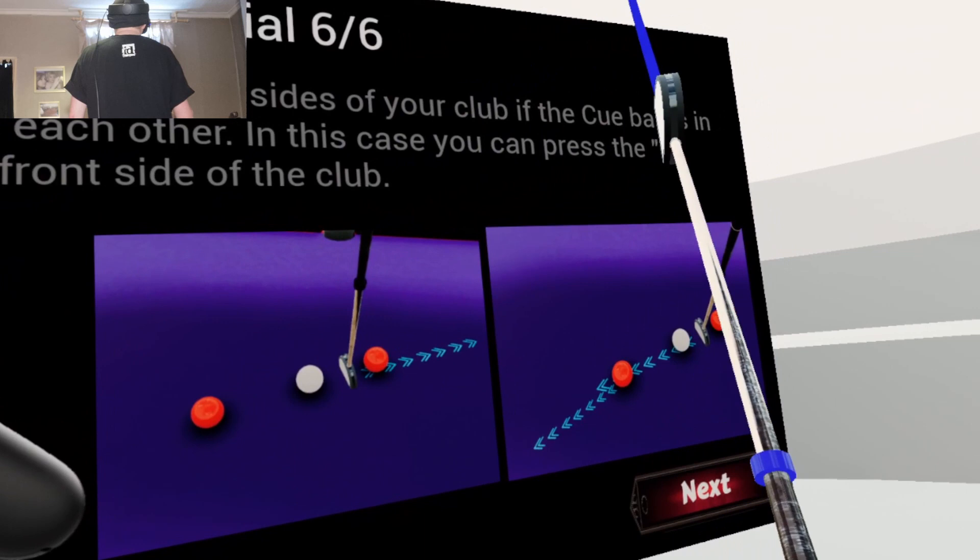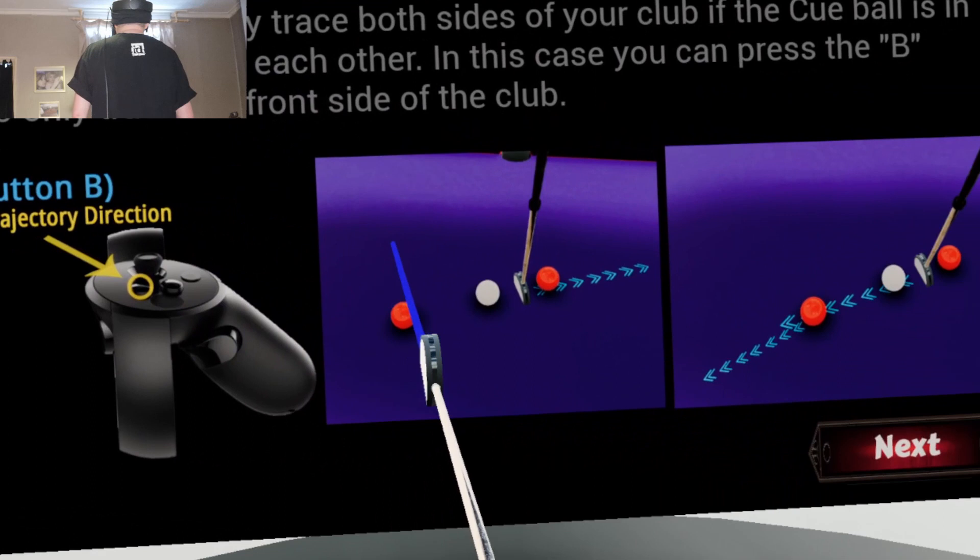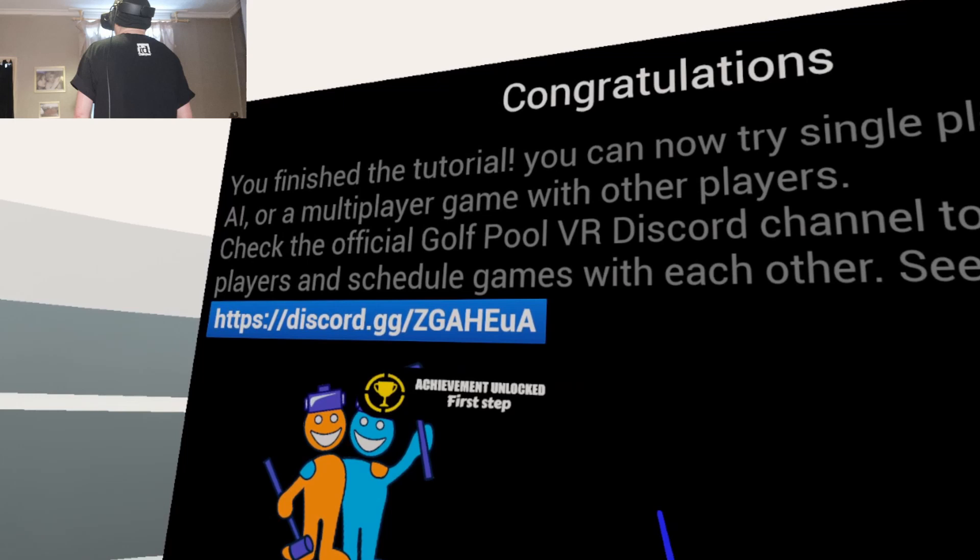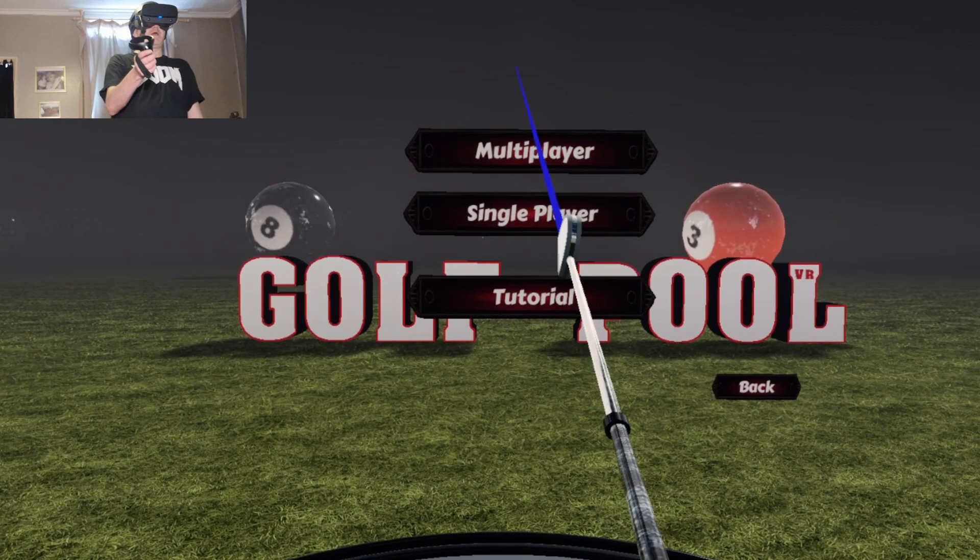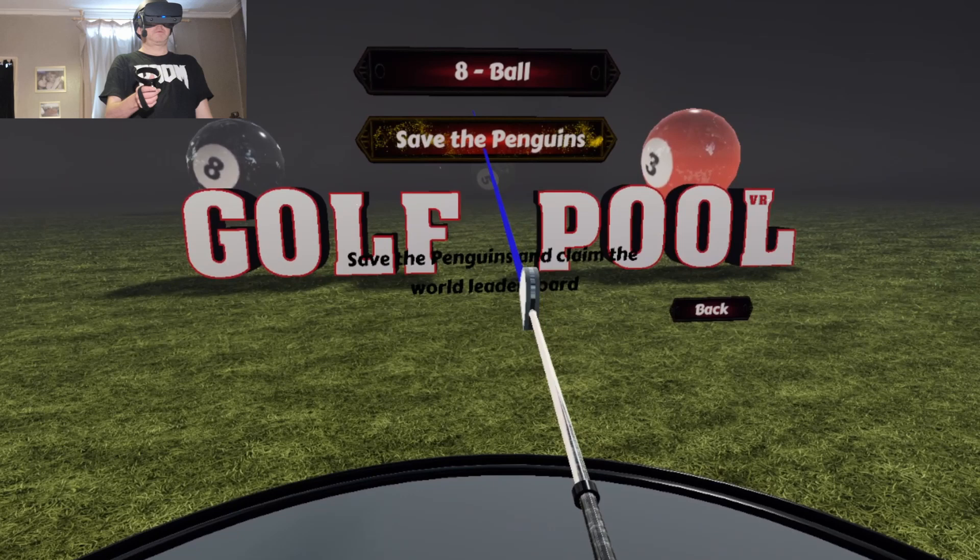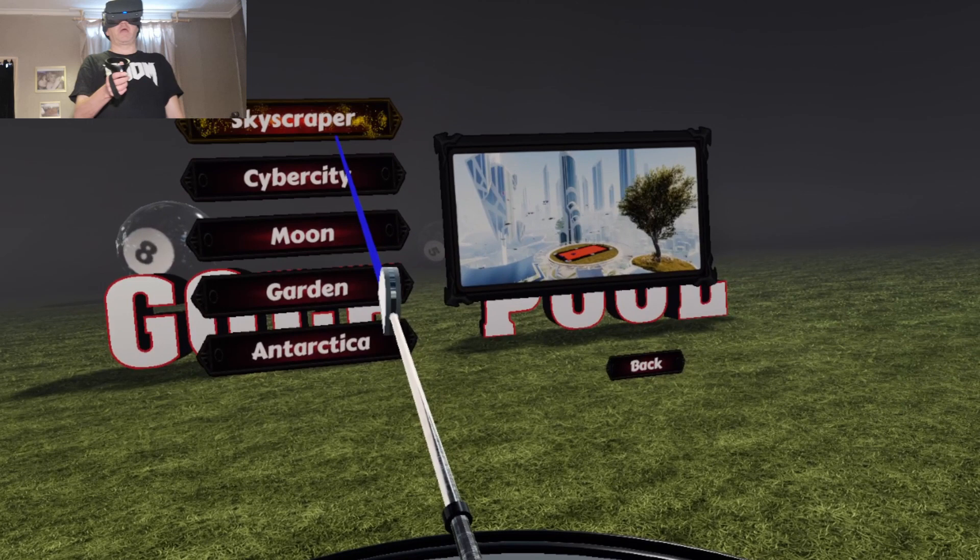The trajectory mode may trace both sides of your club if the cue ball is in between two balls close to each other. I'm going to be playing in realistic mode anyway. Congratulations. Finish the tutorial. We're going to play a single-player game. The game's got multiplayer mode. We're going to be playing the single-player eight ball. Save the penguins. Play the eight ball.